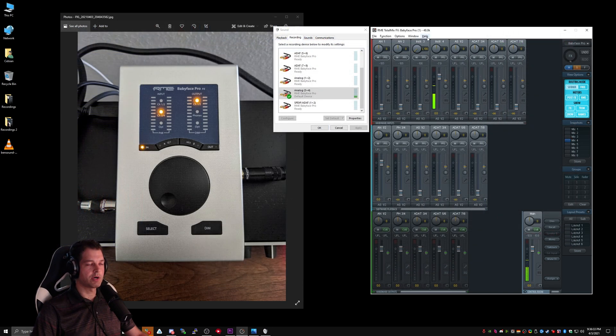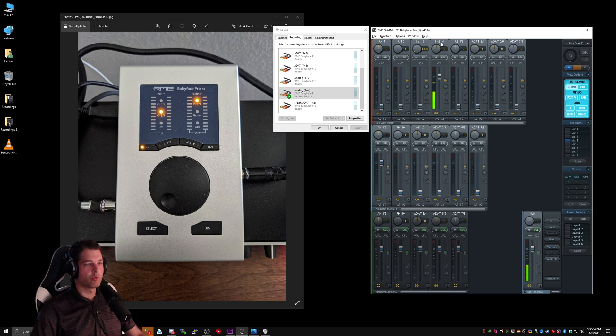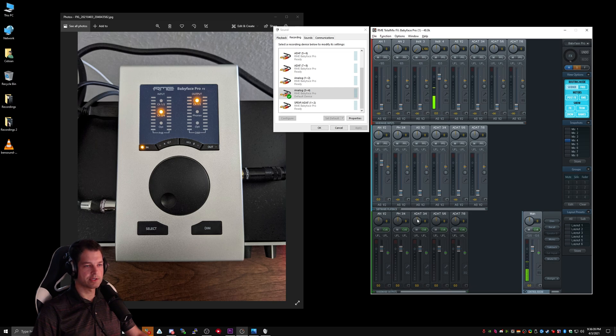So how do we solve this problem? Well, the first step is to select one of our hardware outputs to use as our recording device. For this example, I'm just going to use Analog 1-2.